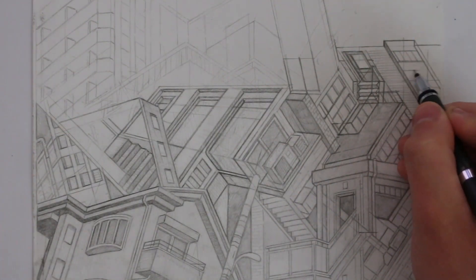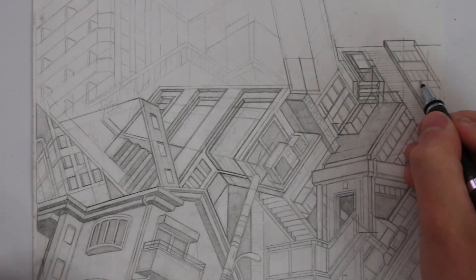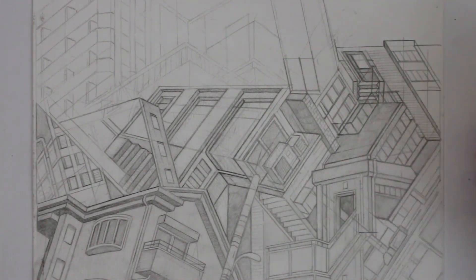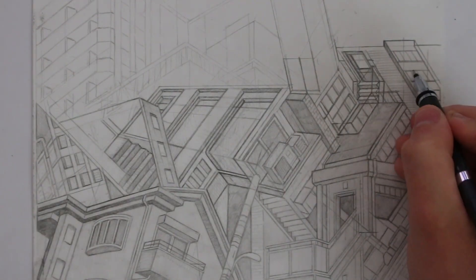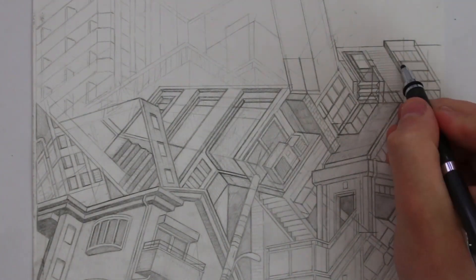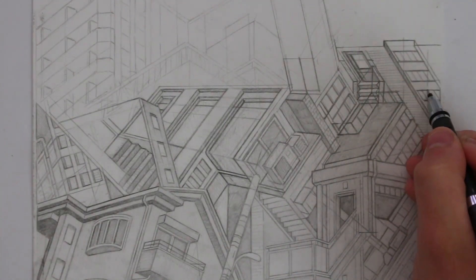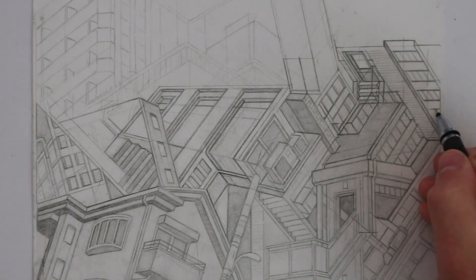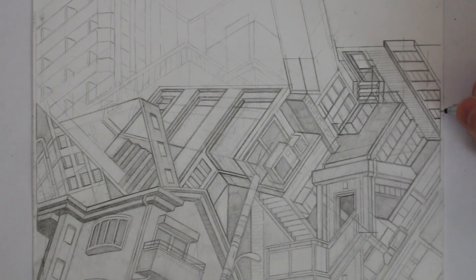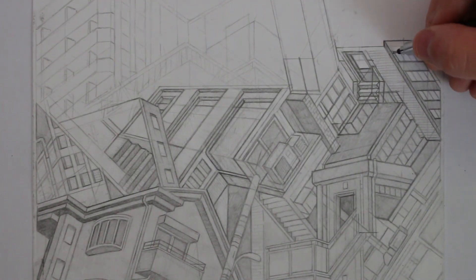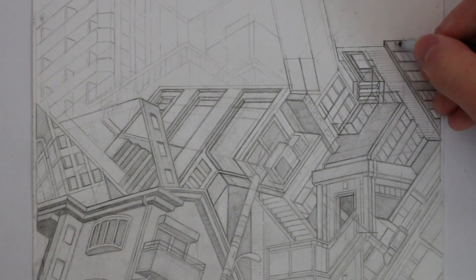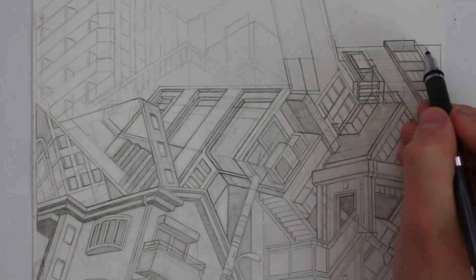In addition to the paper weight though, you also need to consider the surface of the paper. Because like I said, drawing on a textured surface isn't as good as drawing on a smooth surface. At least I don't think so. Don't get me wrong though.